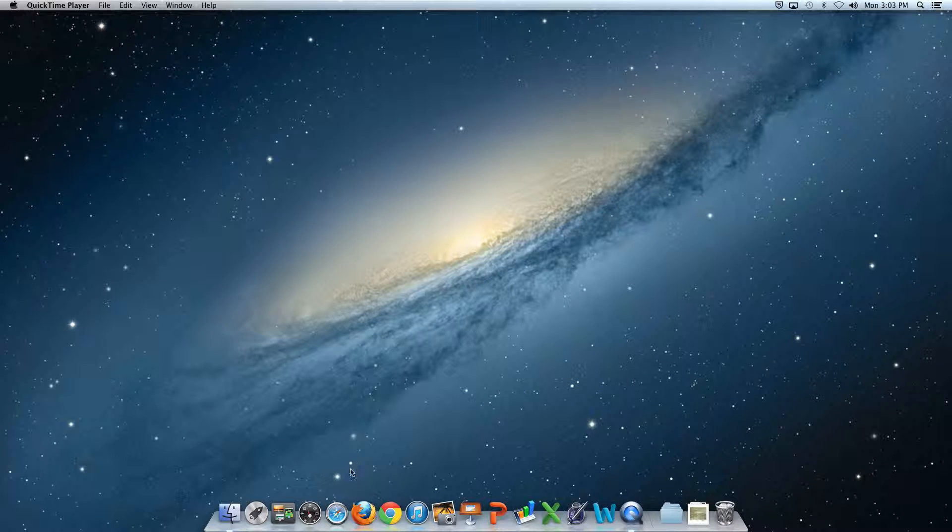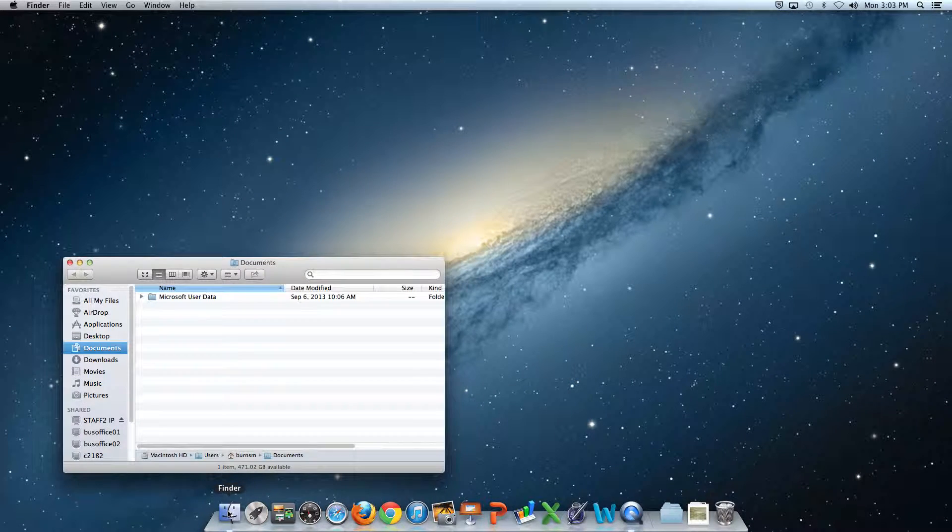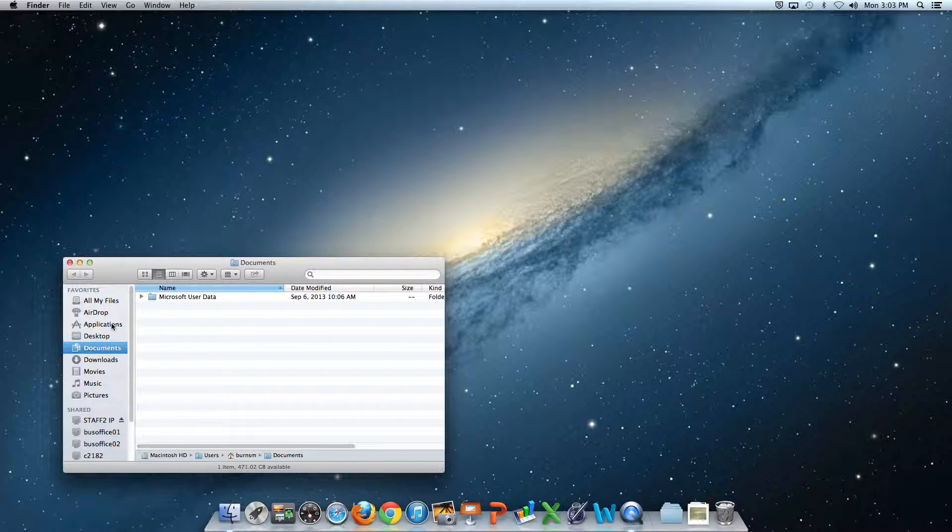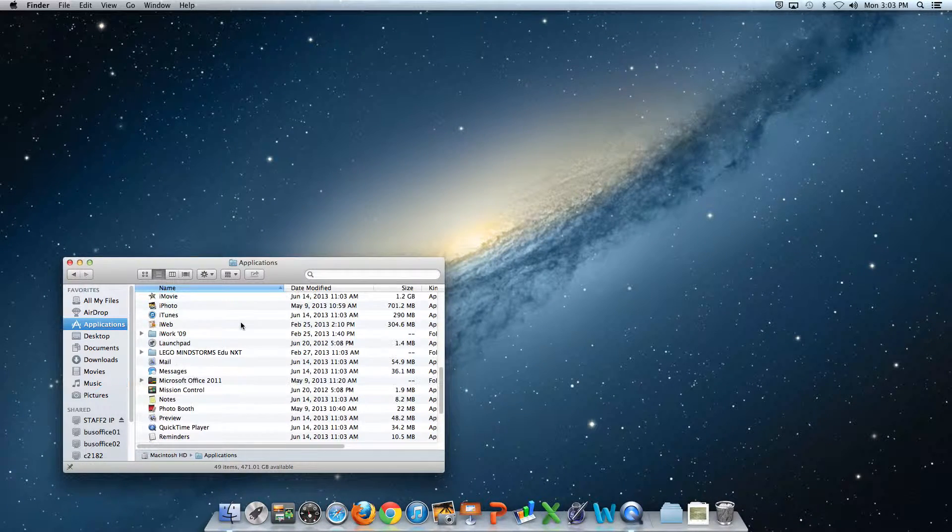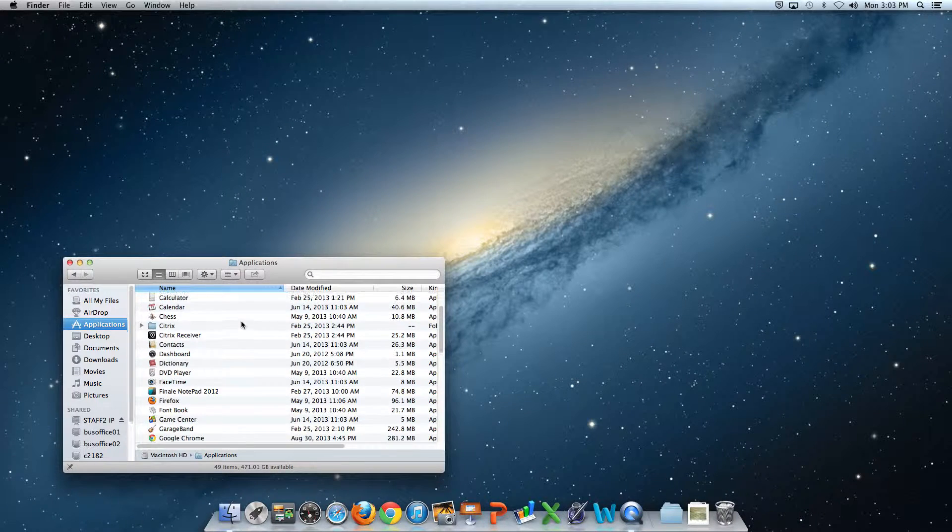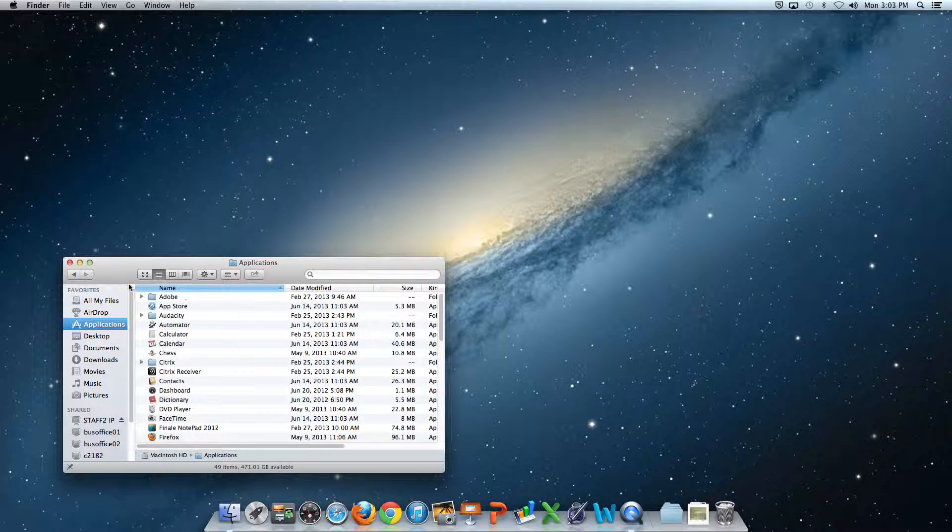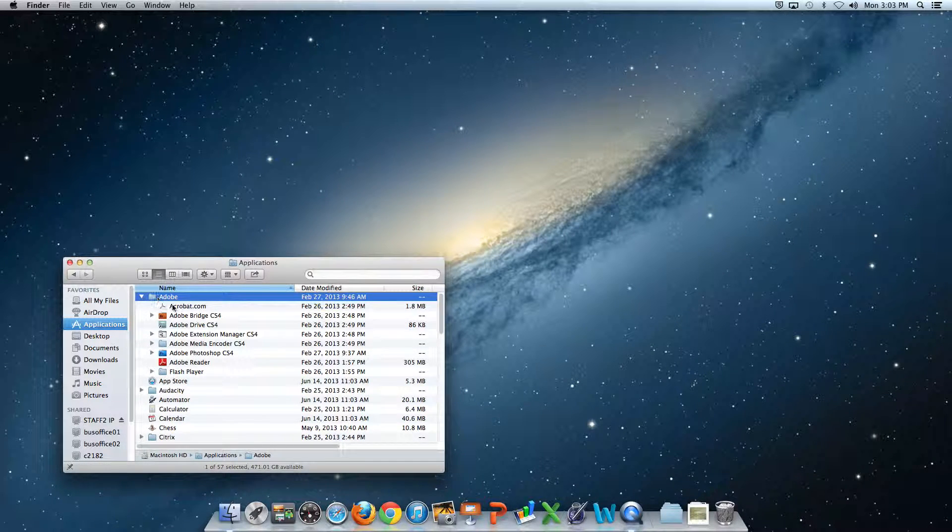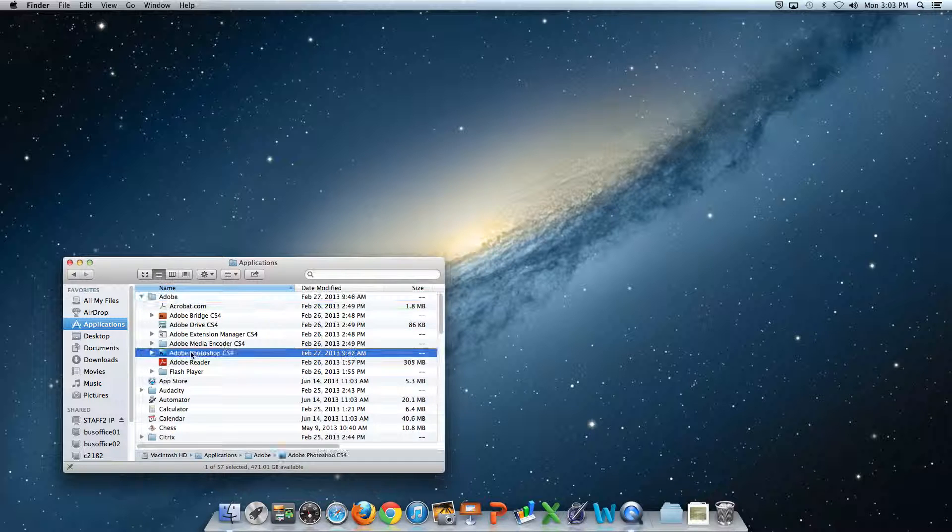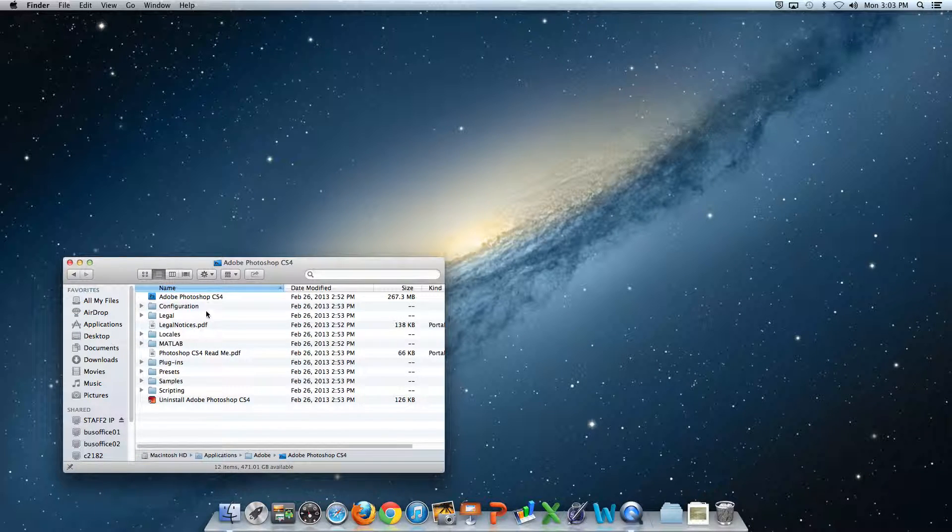To open Photoshop, go to the Finder, then Applications, go up to Adobe, and pick Adobe Photoshop CS4. Double-click to open.